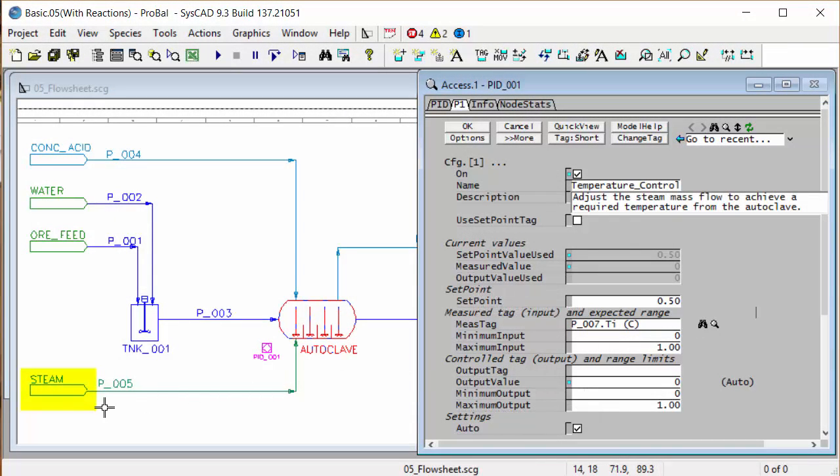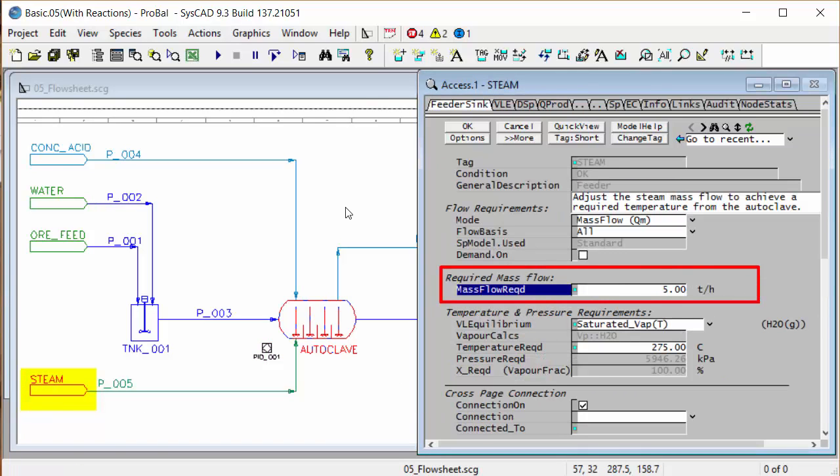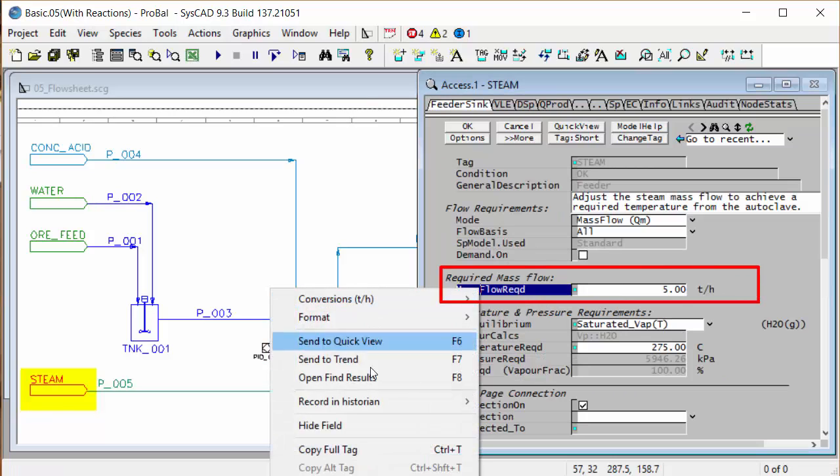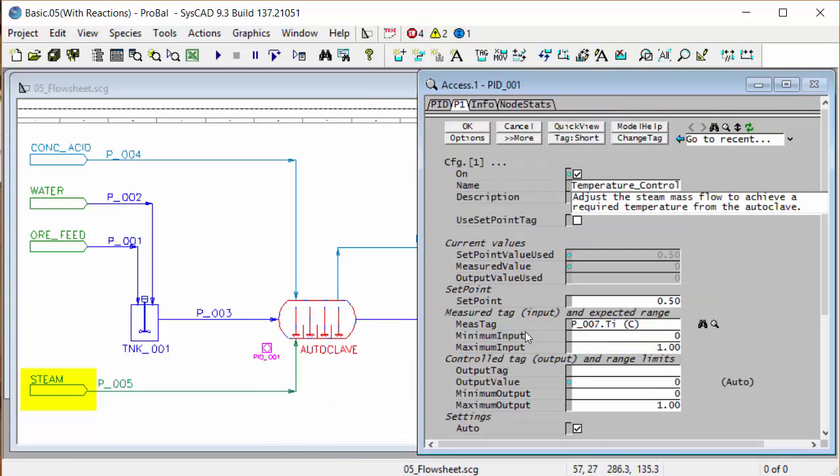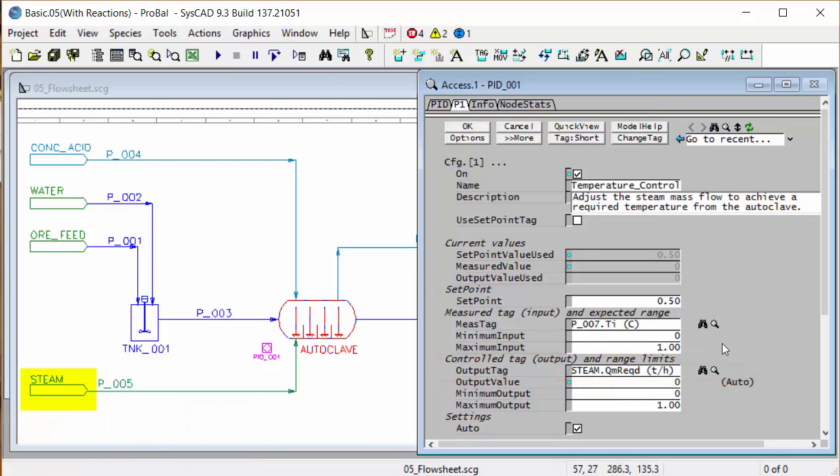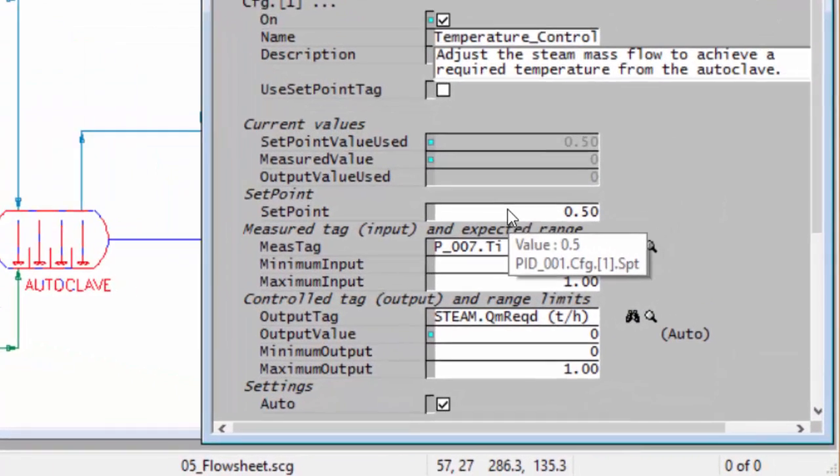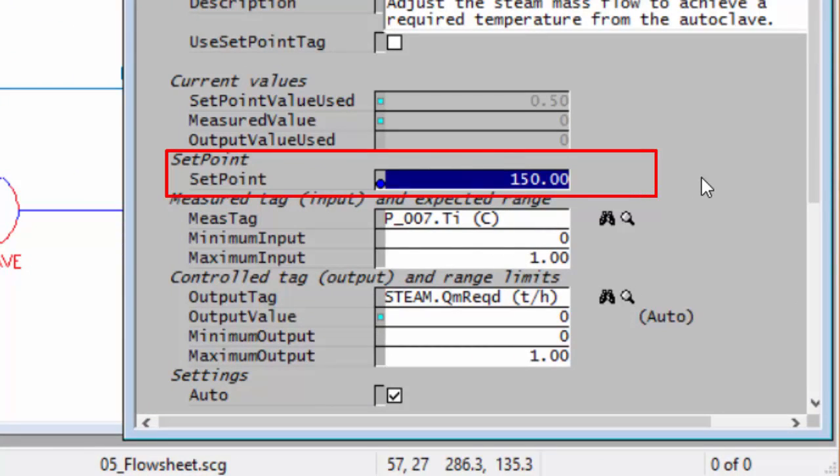My output tag is the mass flow of steam, so if I right click on my steam feeder and I want to pick up mass flow required, right click, copy full tag, right click on the PID and paste that value into output tag and now click on the OK button. Measured tag, output tag, and now my set point. We want to control this autoclave to 150 degrees so I'll type that in.